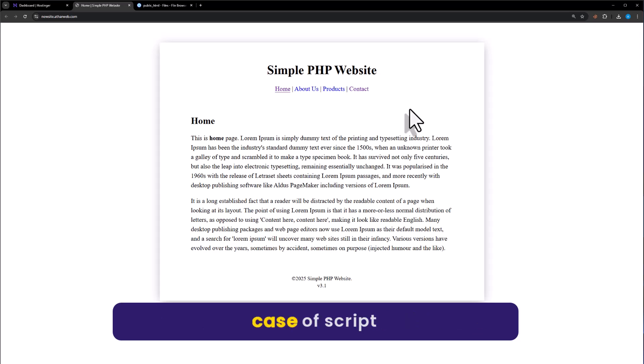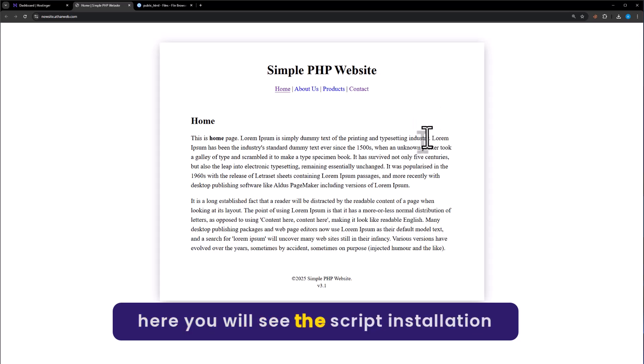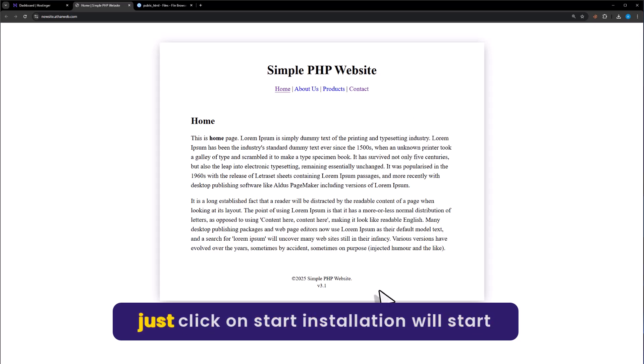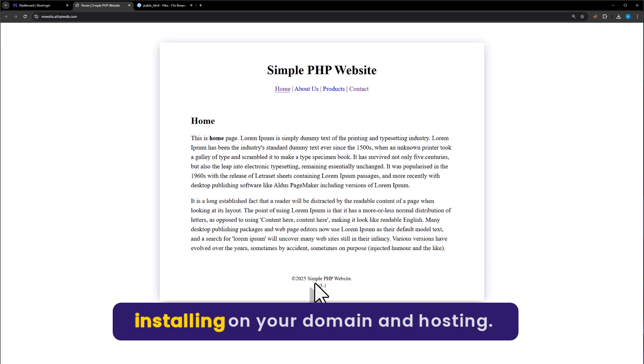But in case of script, here you will see the script installation. Just click on Start Installation and script will start installing on your domain and hosting.